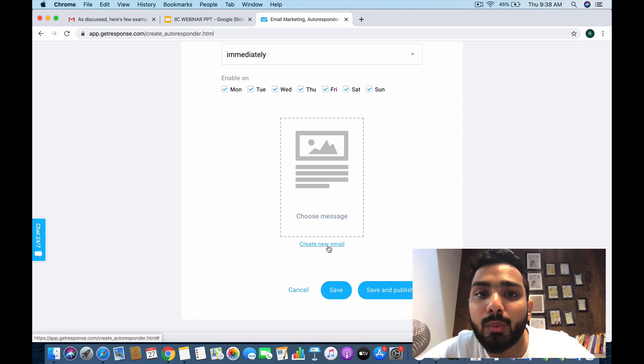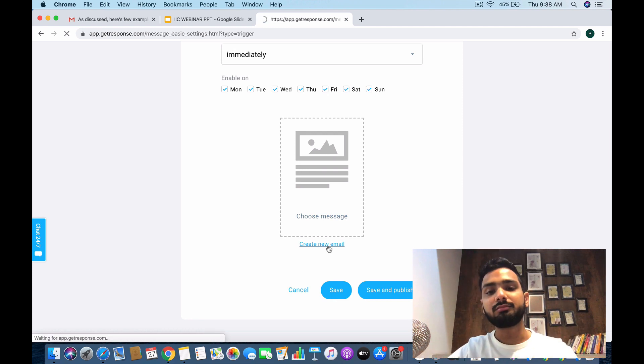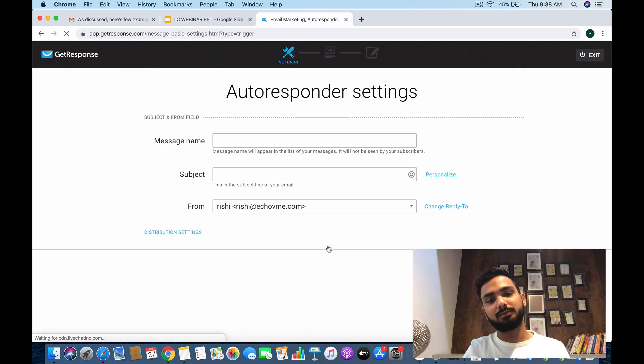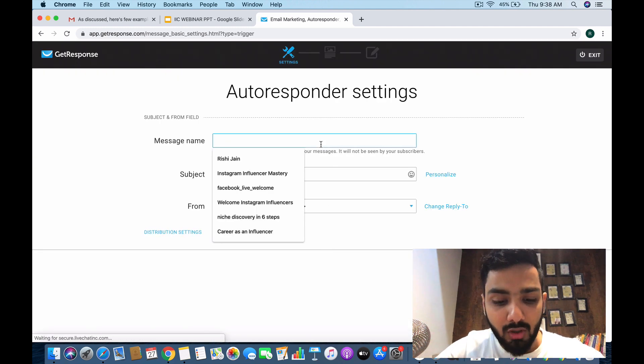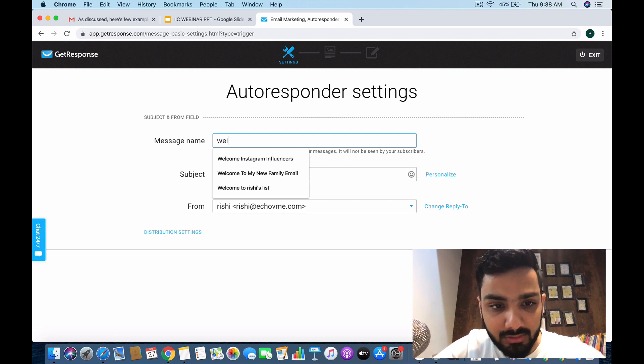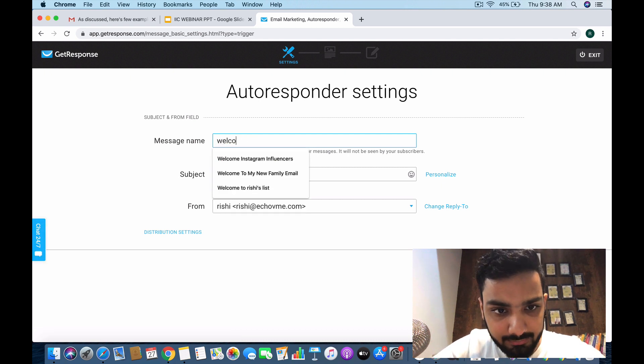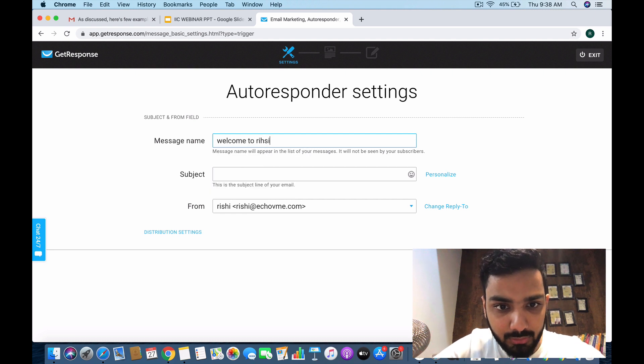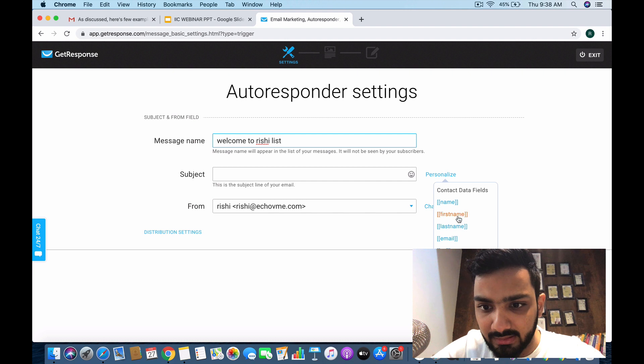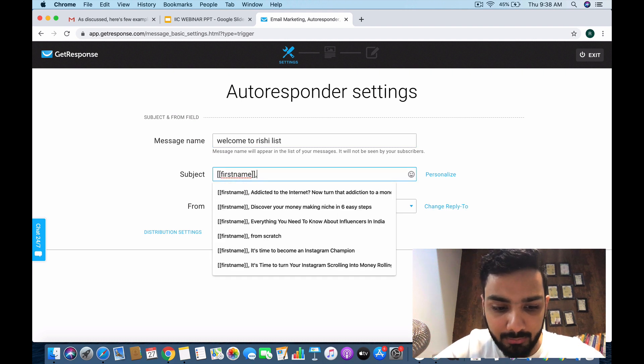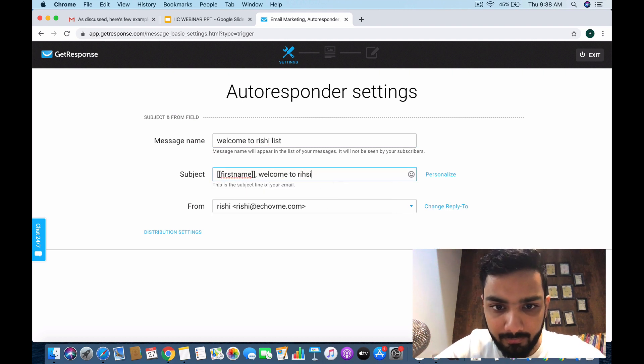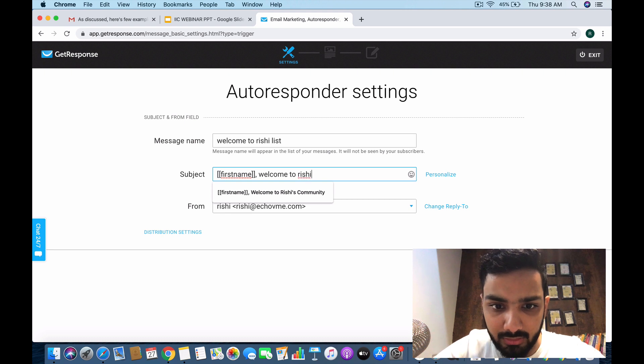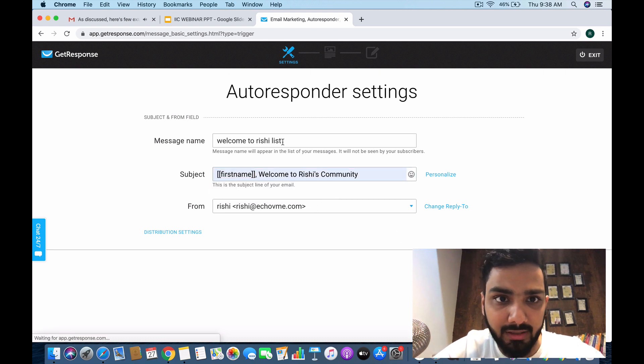Here's where you create your new email. It's the same concept as newsletters, but I'll take you through it again. Let's say 'Welcome to Rishi's List' is my subject, but I'm going to personalize it: 'Welcome to Rishi's Community.' The from and reply-to addresses are set.